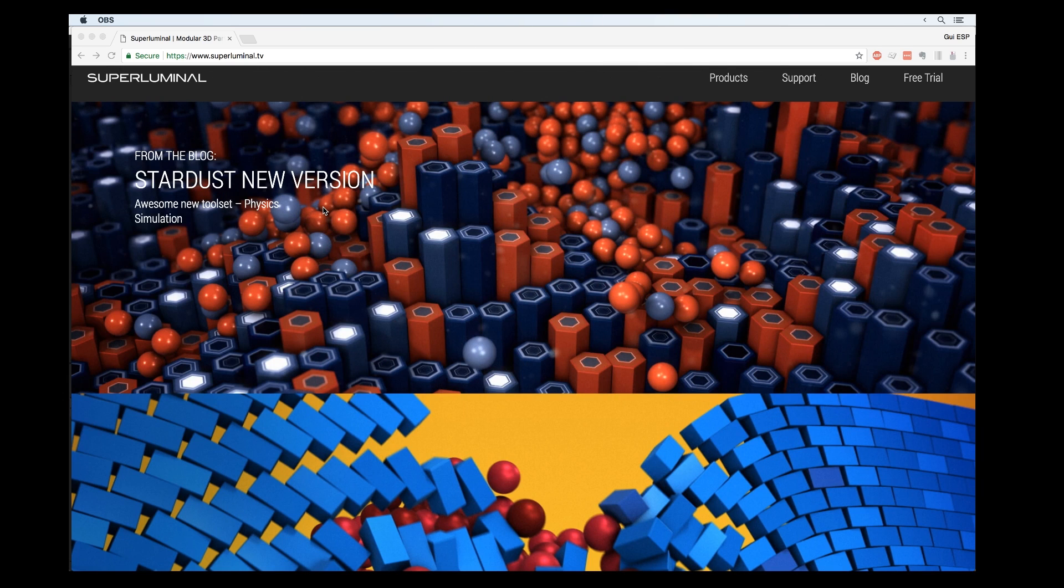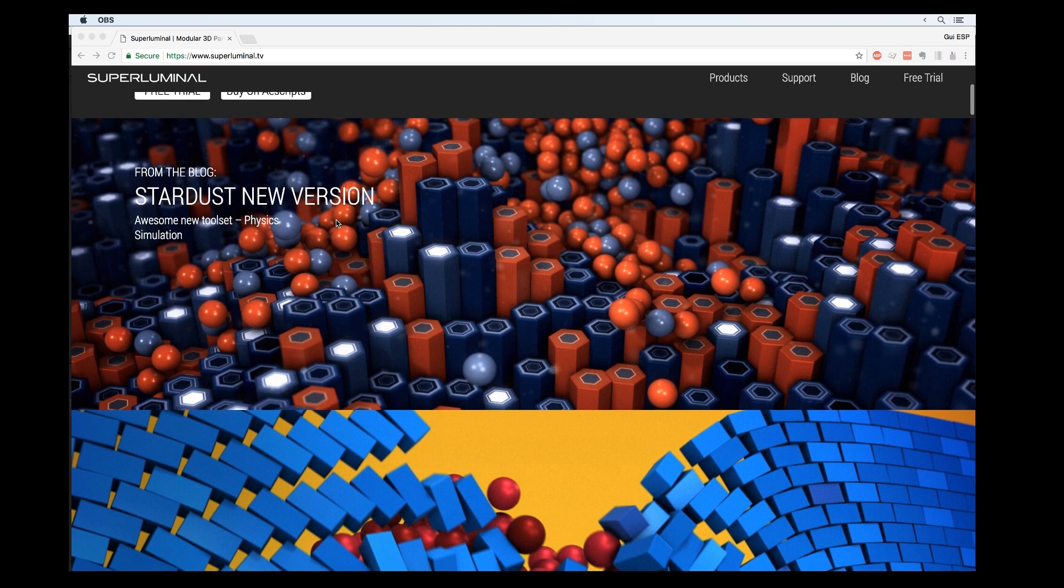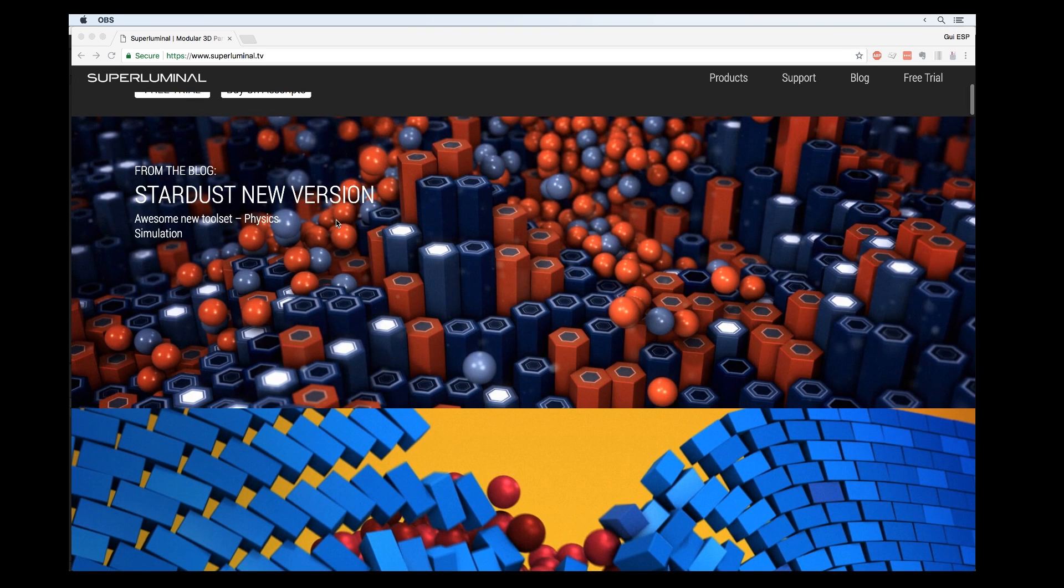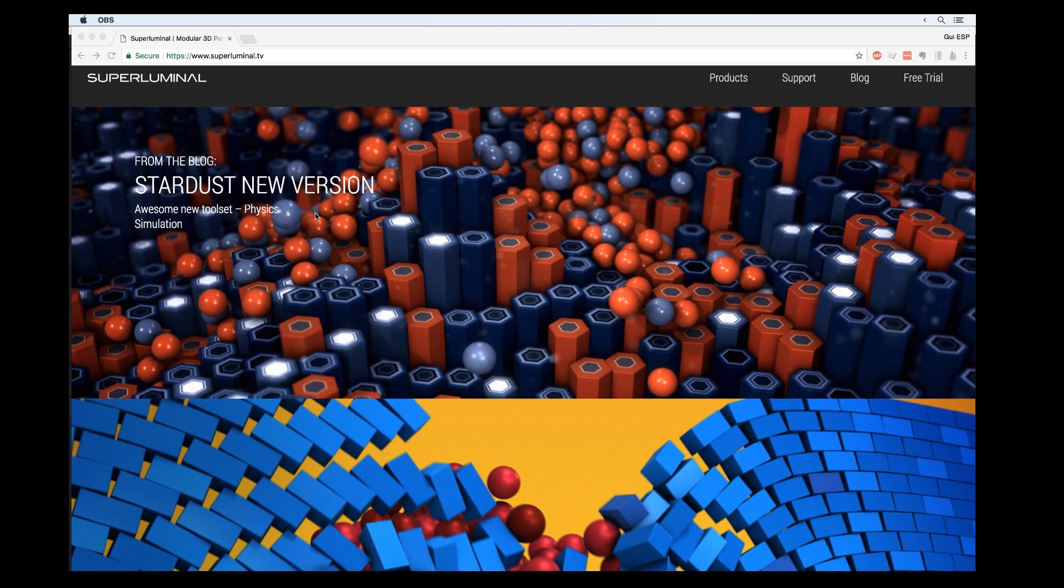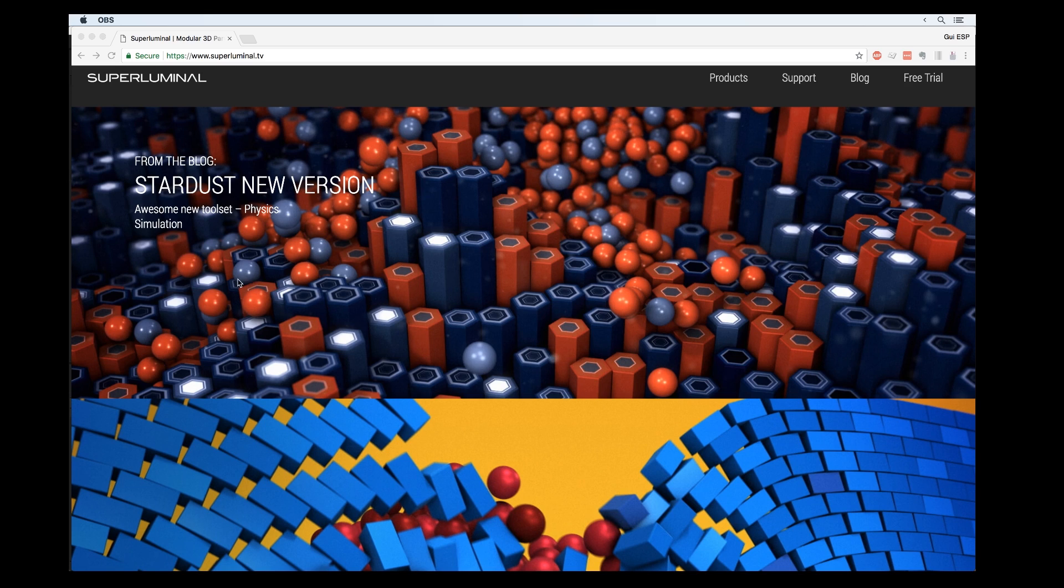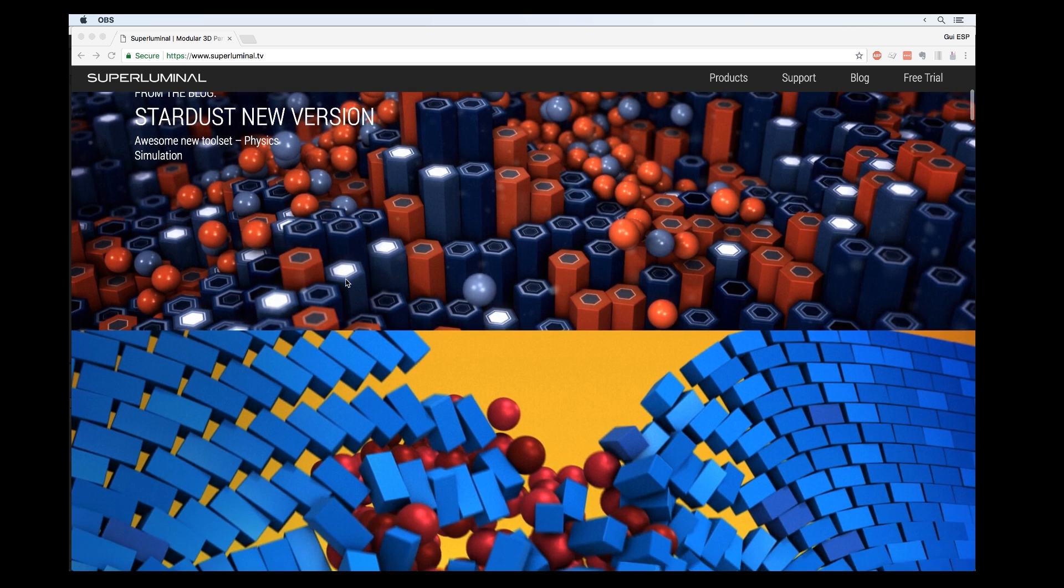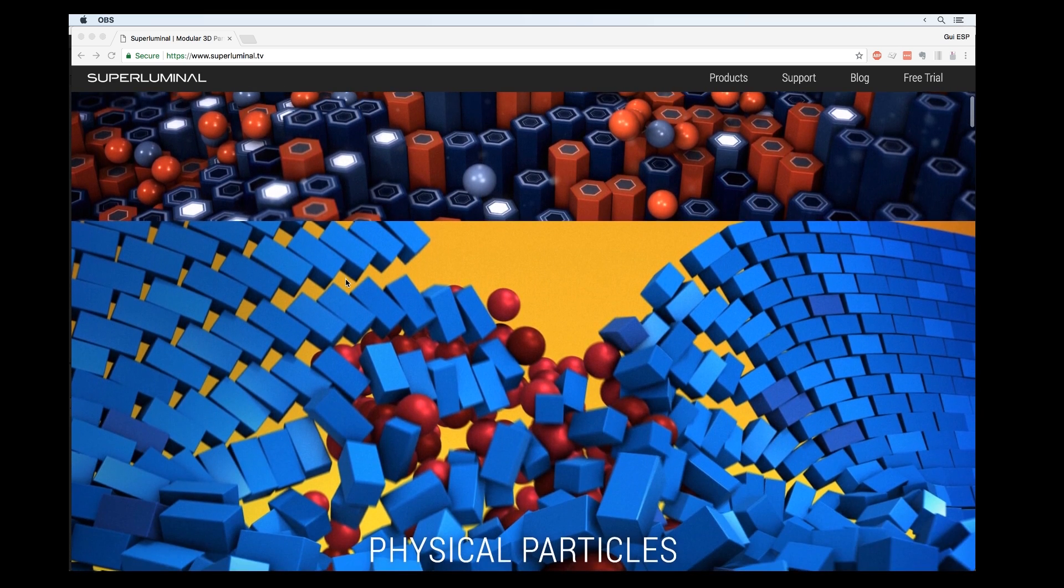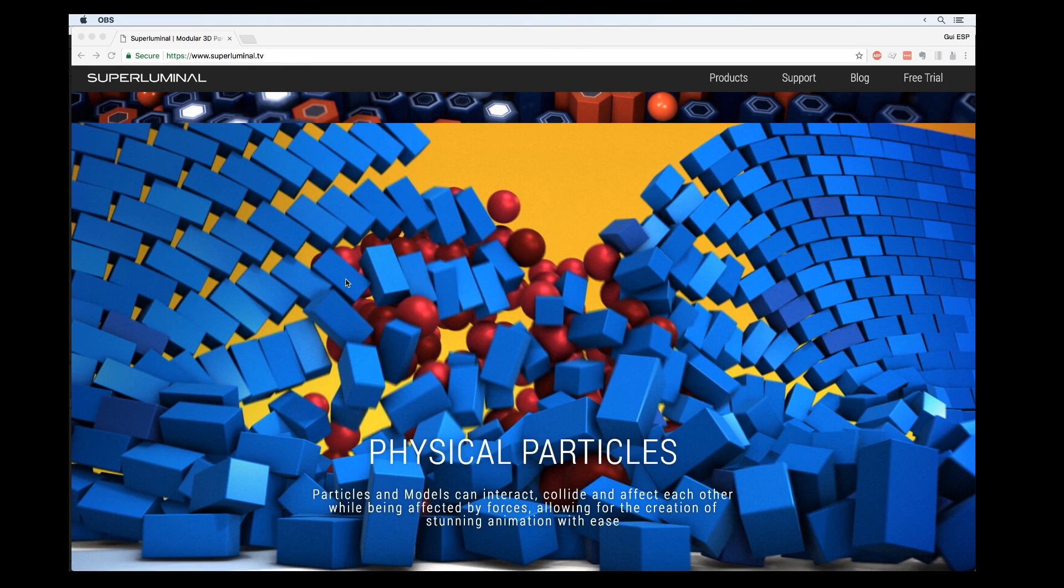Hi everyone, Gasp here for another Stardust tutorial. Recently Superluminal released Stardust version 1.2 and added an awesome feature: physics simulation. Now you have way more possibilities to make particles and 3D models collide with each other and interact. We're going to create a quick demo using this new amazing feature.